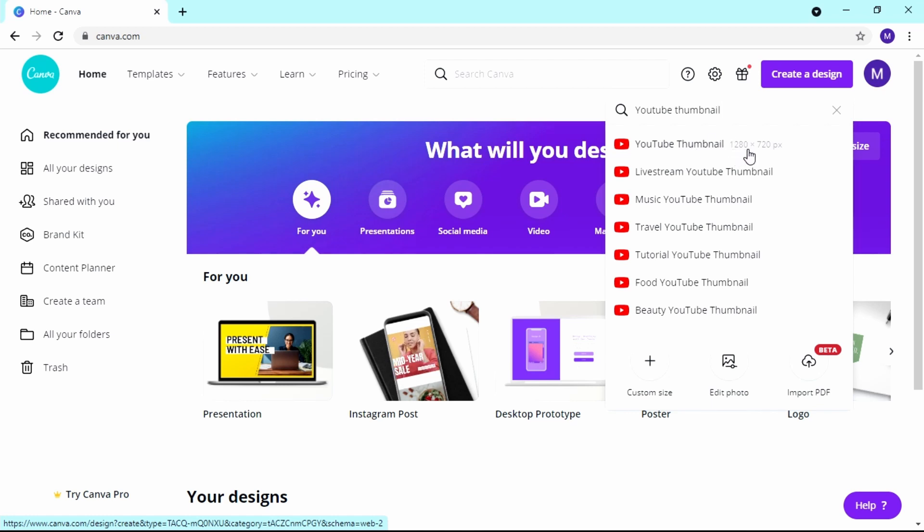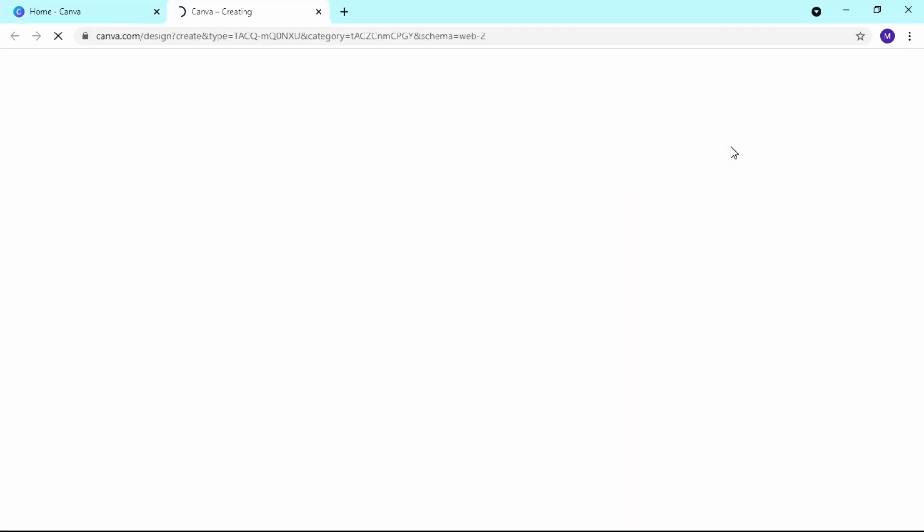By default it's 1280 by 720 pixels. You should always check this size because YouTube is not going to accept your thumbnail if it's not that — very crucial.